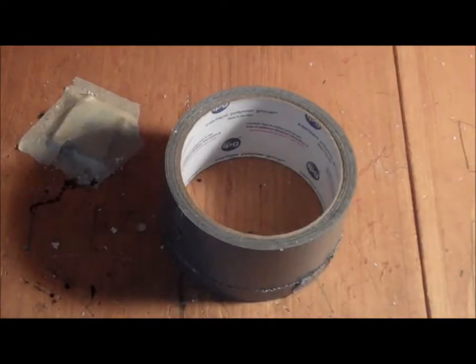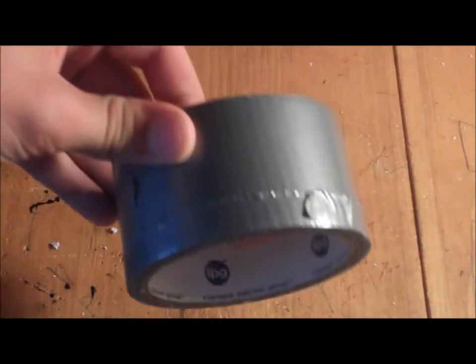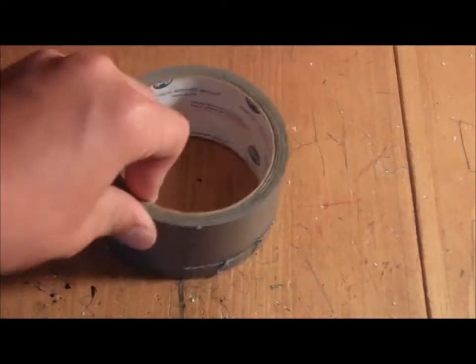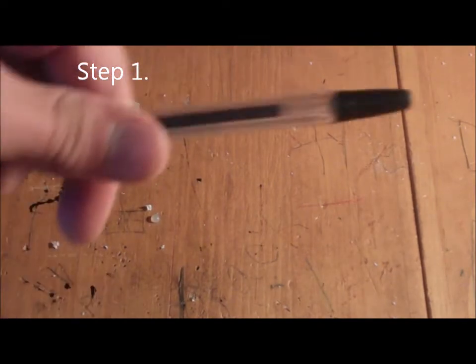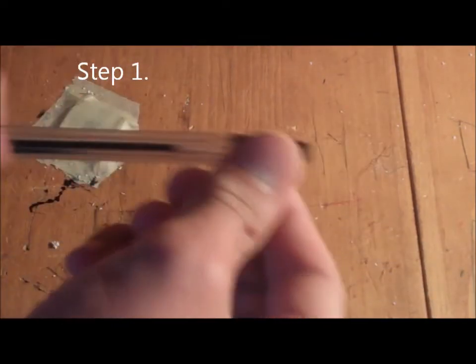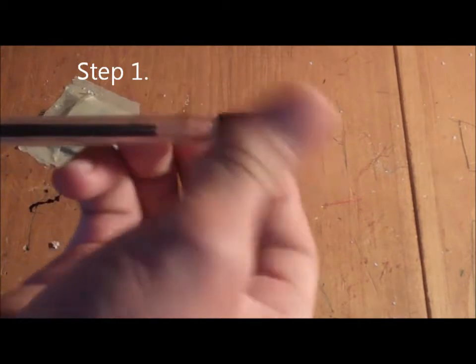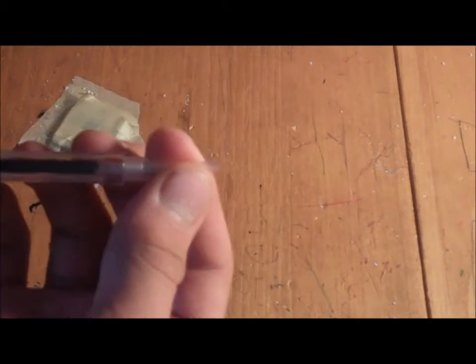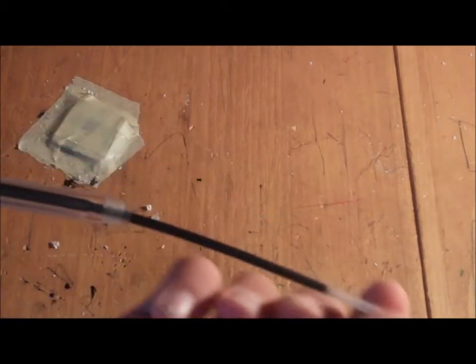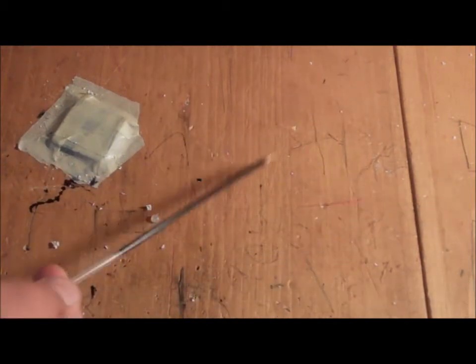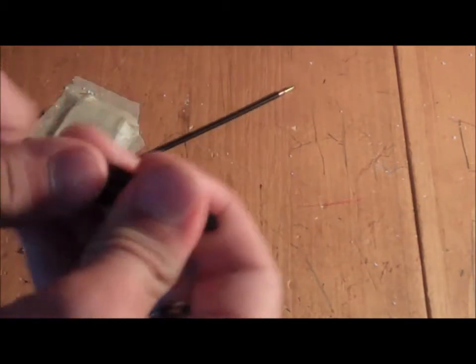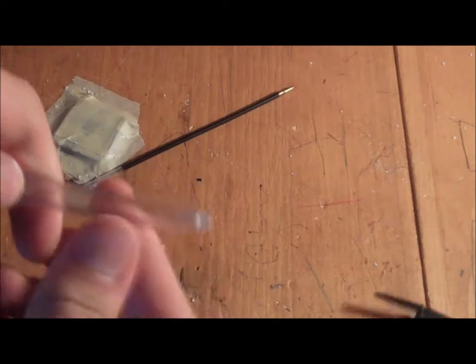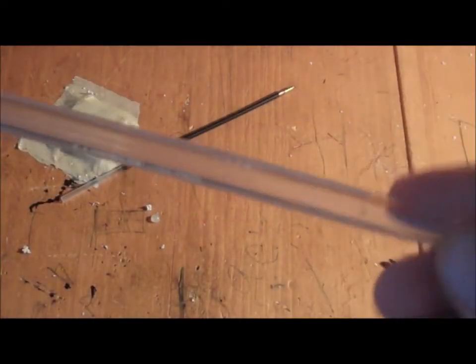The first step in this process is to take your pen and disassemble it. Pretty much any pen you can disassemble. This is going to be the ammo, so set that aside for now and take the cap off. There you go, your disassembled pen.